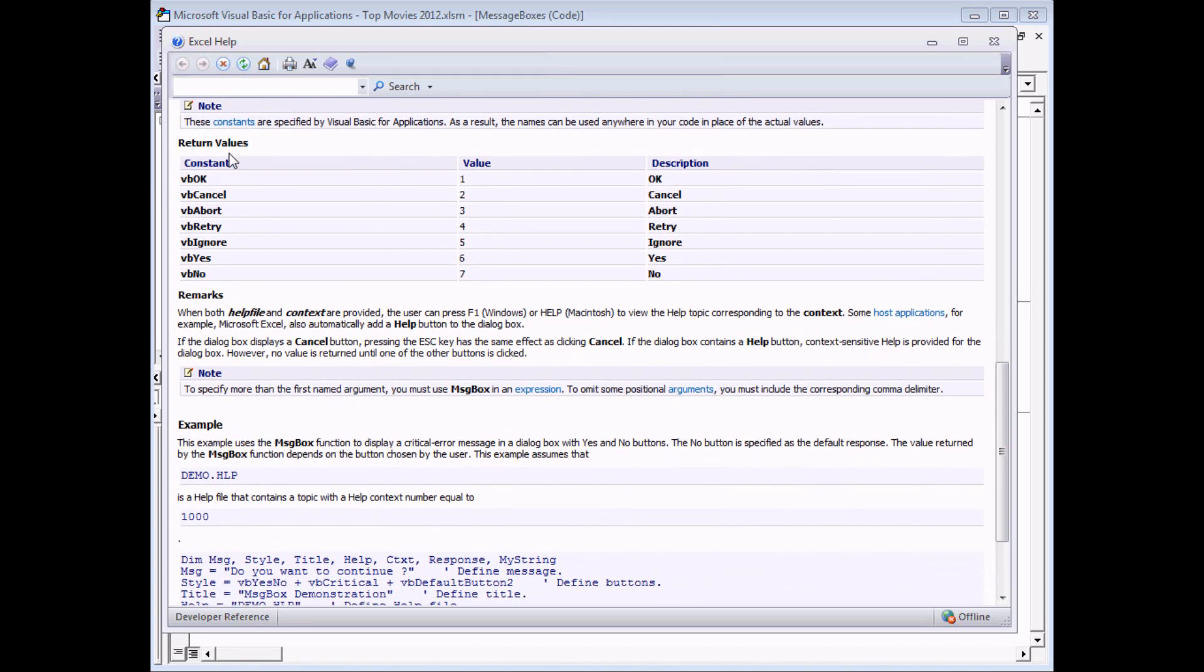These are the values that the message box can give back to us. You'll see there are two different things that get returned. There's a list of numbers one through seven, but also corresponding to the numbers is a literal description. The ones we're going to get are VB yes or VB no.